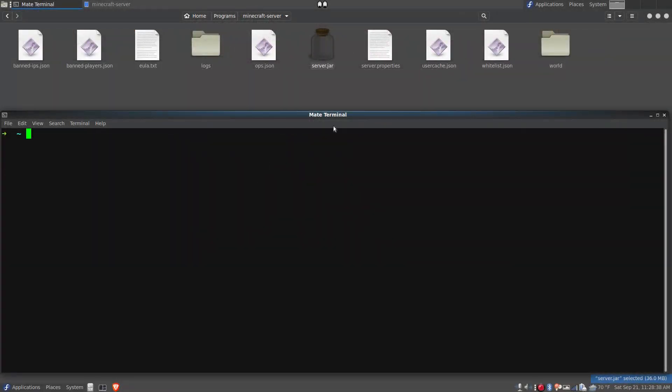Hi, this is Chad and I'm going to show you how to fix the problem with the Java edition of the Minecraft server where it will not start and keeps asking you to accept the end user license agreement over and over.